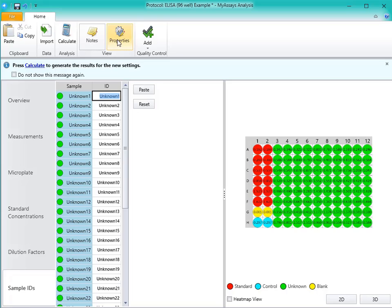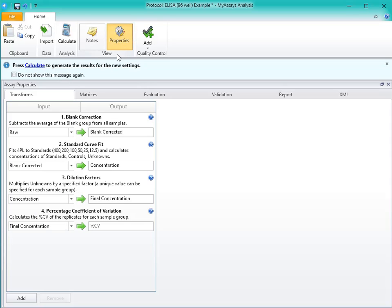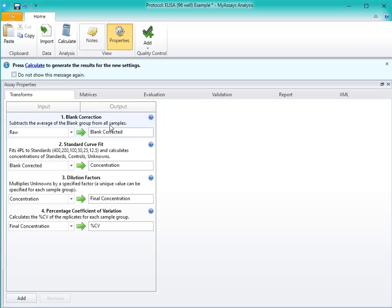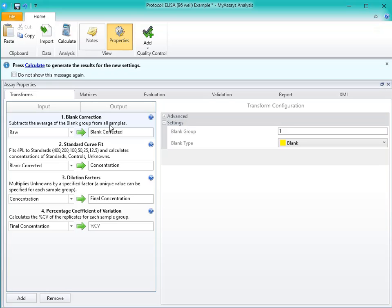Under the Properties tab, we can see the settings used for our data analysis. Under the Transforms tab, we can see the various transforms that perform the data analysis stepwise. First, you'll see a blank correction transform. This will subtract the average value of the blank wells from the rest of the wells on the plate. This transform is formatted to only perform a blank correction if your plate layout contains a blank group.